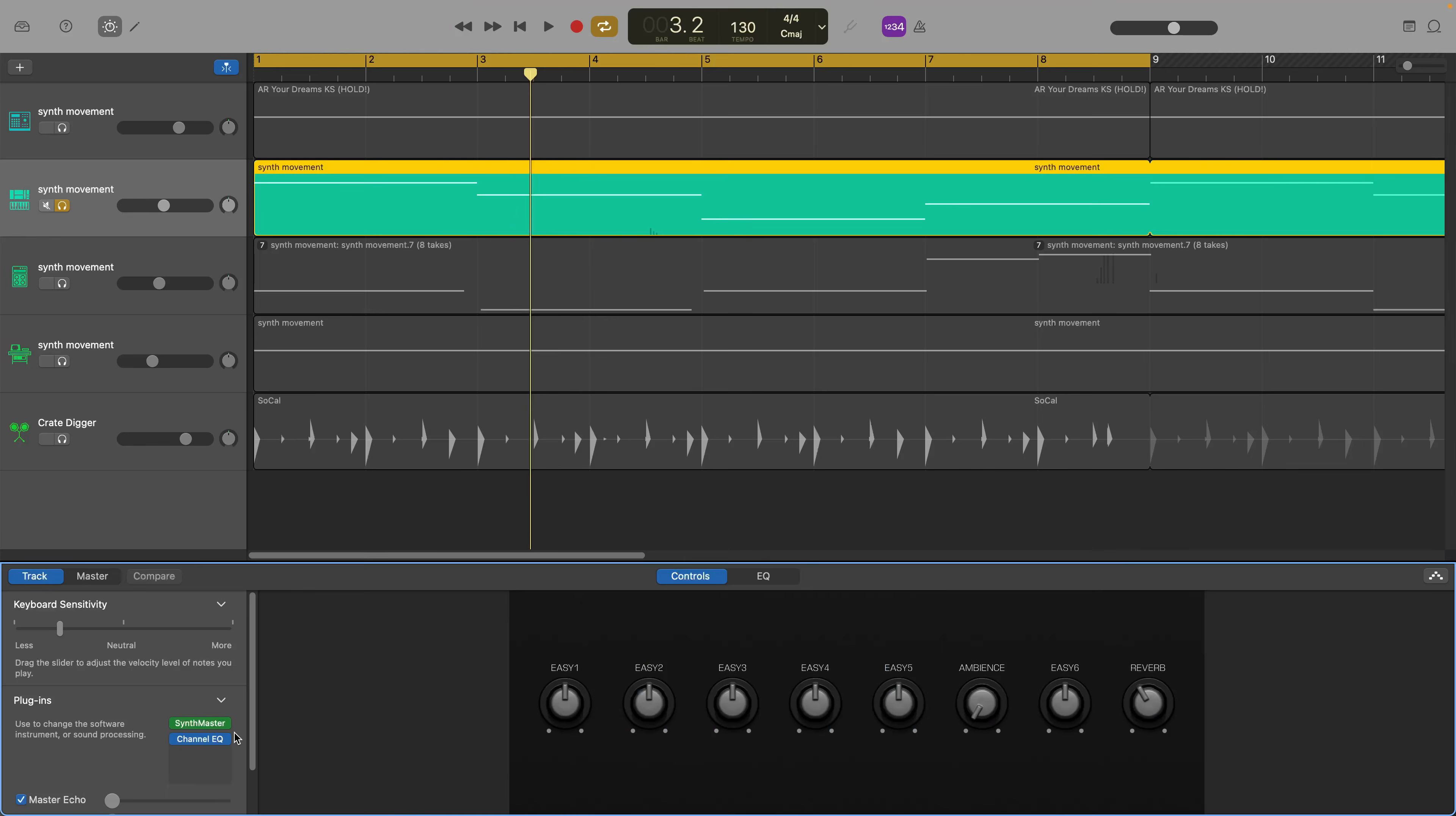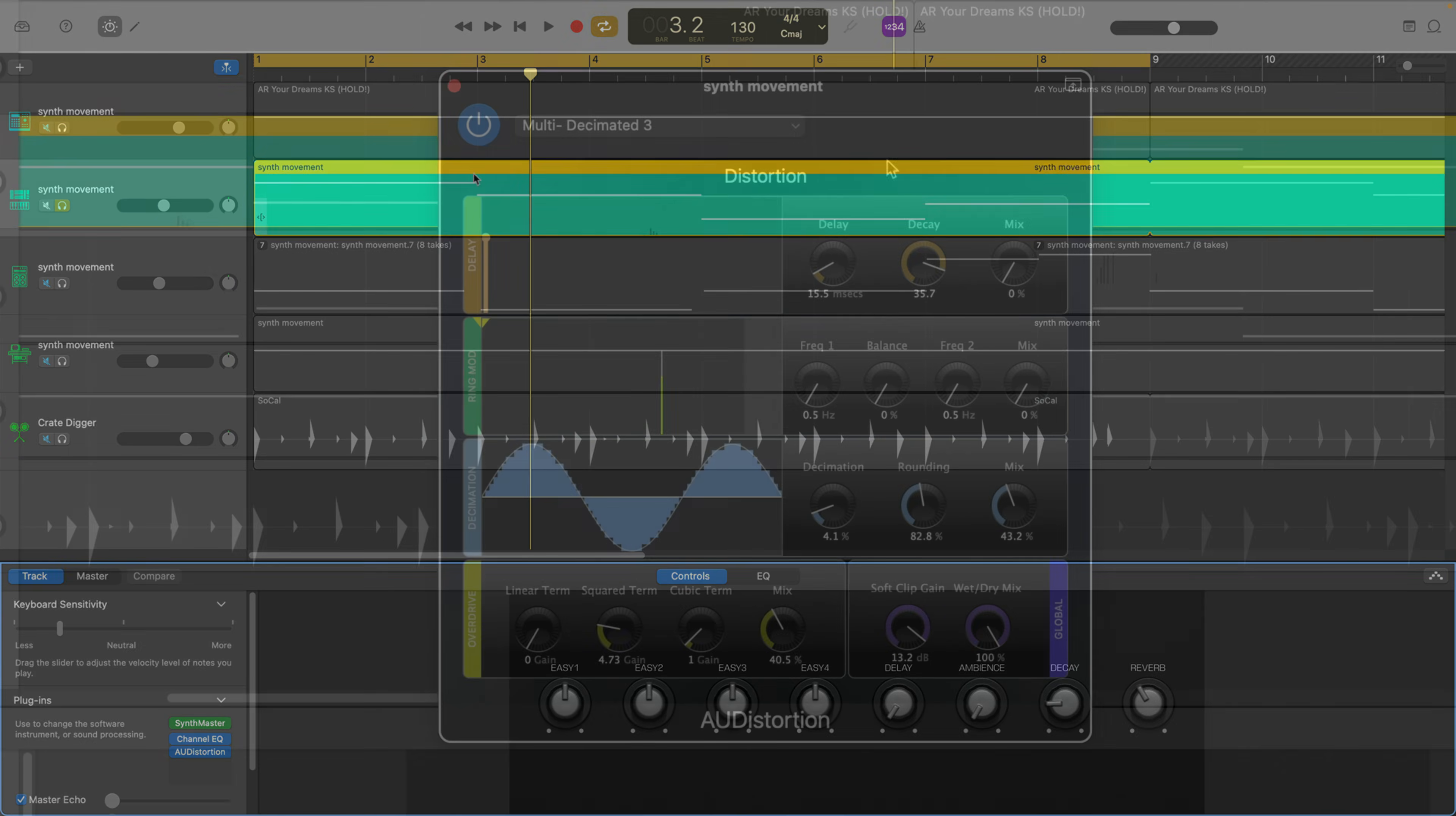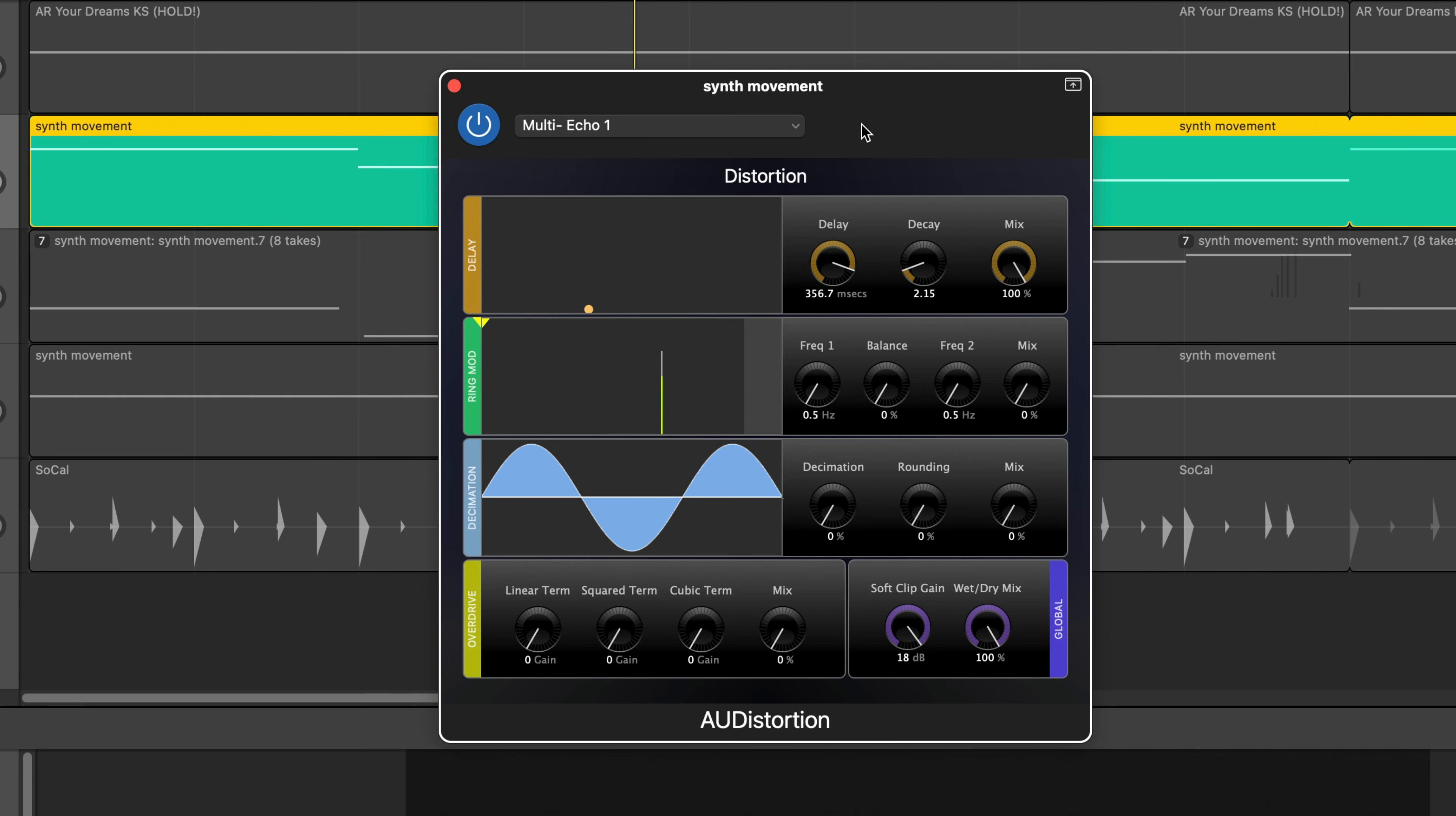GarageBand has a few stock distortion effect options. You'll find the most fully featured in the Audio Units submenu under Apple and AU Distortion. By default the AU Distortion effect tends to be on the more gnarly side, it can easily decimate any bit of audio you put it onto.